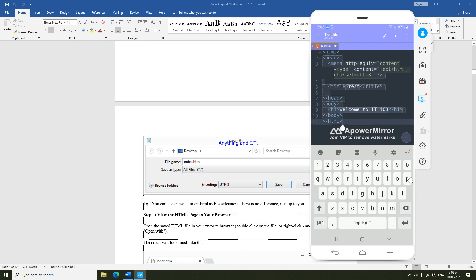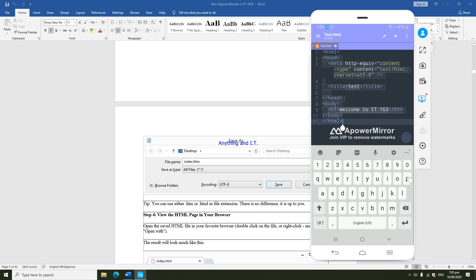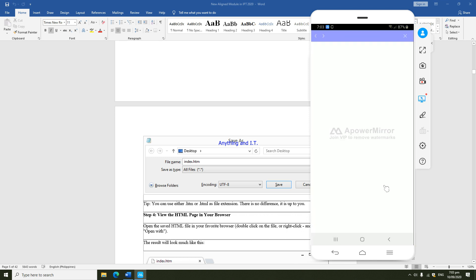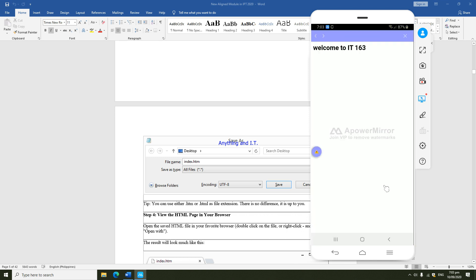This will be our sample code. The next thing to do is to see the output. I'm just going to click the play button here, and it will ask me where will I see the output, is it using a browser or using the application. I'm going to choose the application.